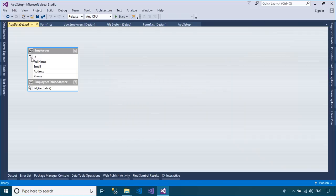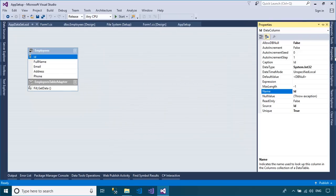You need to open your data set, then set the primary key of the employees table to automatically increase.